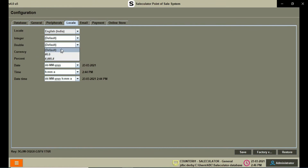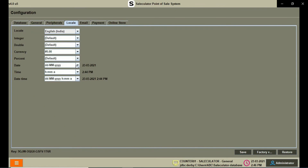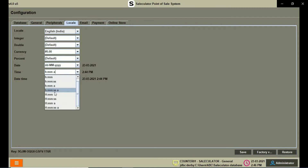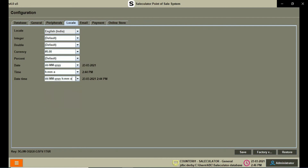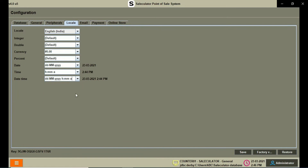You can set the number of decimal fractions, the currency format, and the overall view of numbers and values shown on your calculator. All of this can be edited under the Locale tab.